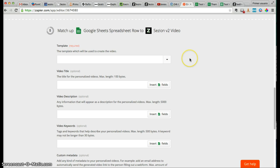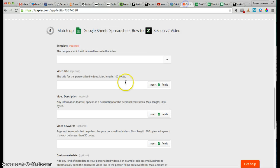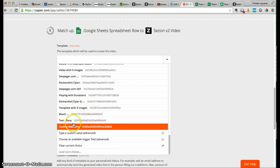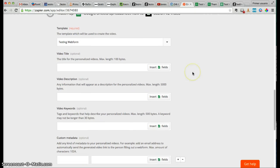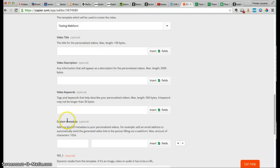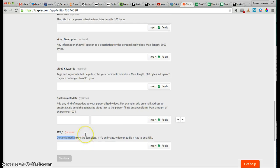And this is the Session part. Right now, we're going to tell Zapier what our Session template is — the Session template we want to use in order to generate the personalized videos. As you can see here, this is the Session template I will use. We will see the result from this template in a few minutes. I will select that template here, which is 'Testing Webform'. And now Session will show me the metadata I can add to that template, to every video generated with this template, as well as the dynamic media. The dynamic media is the personalized field that I activated within that template inside Session.